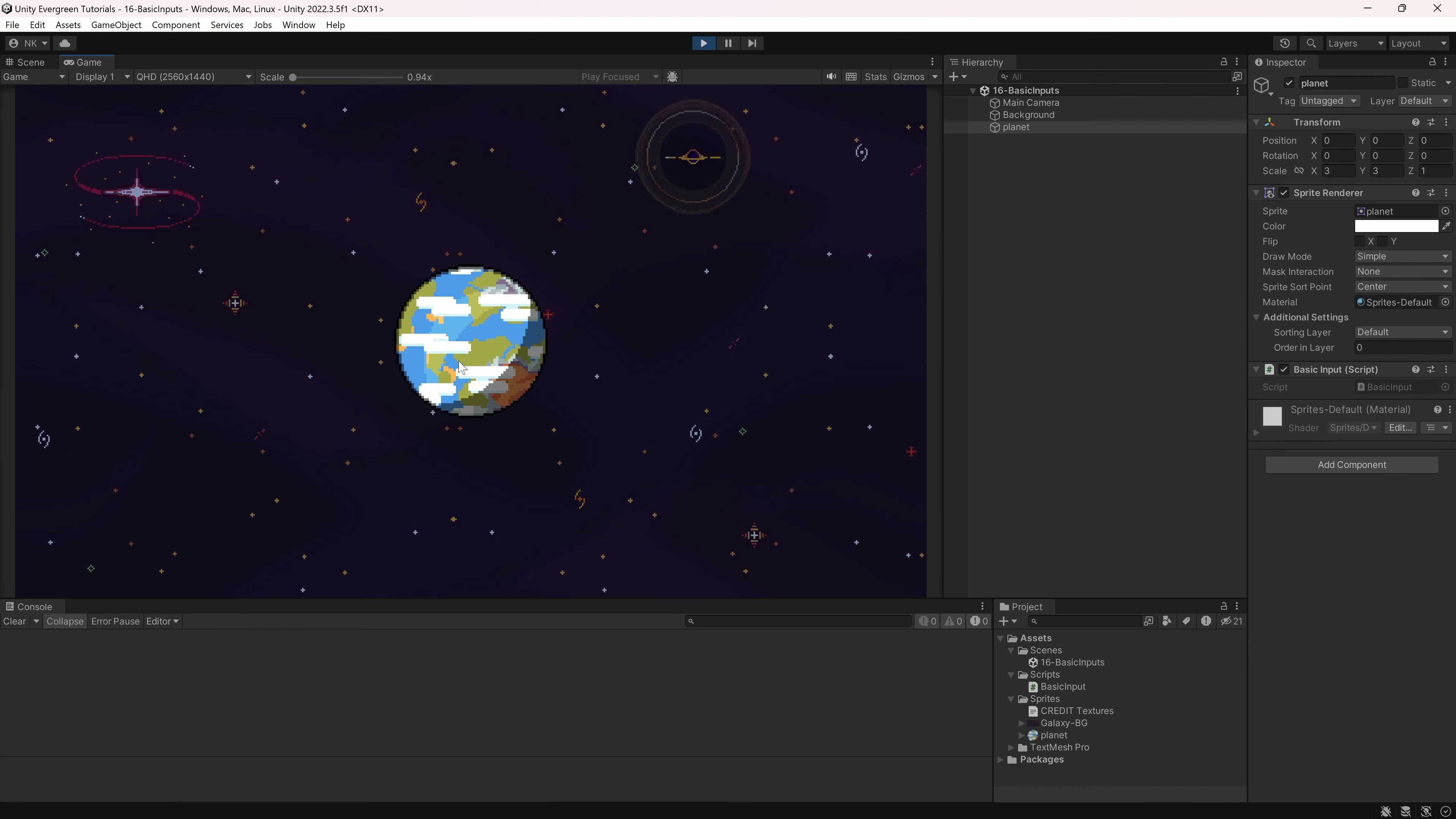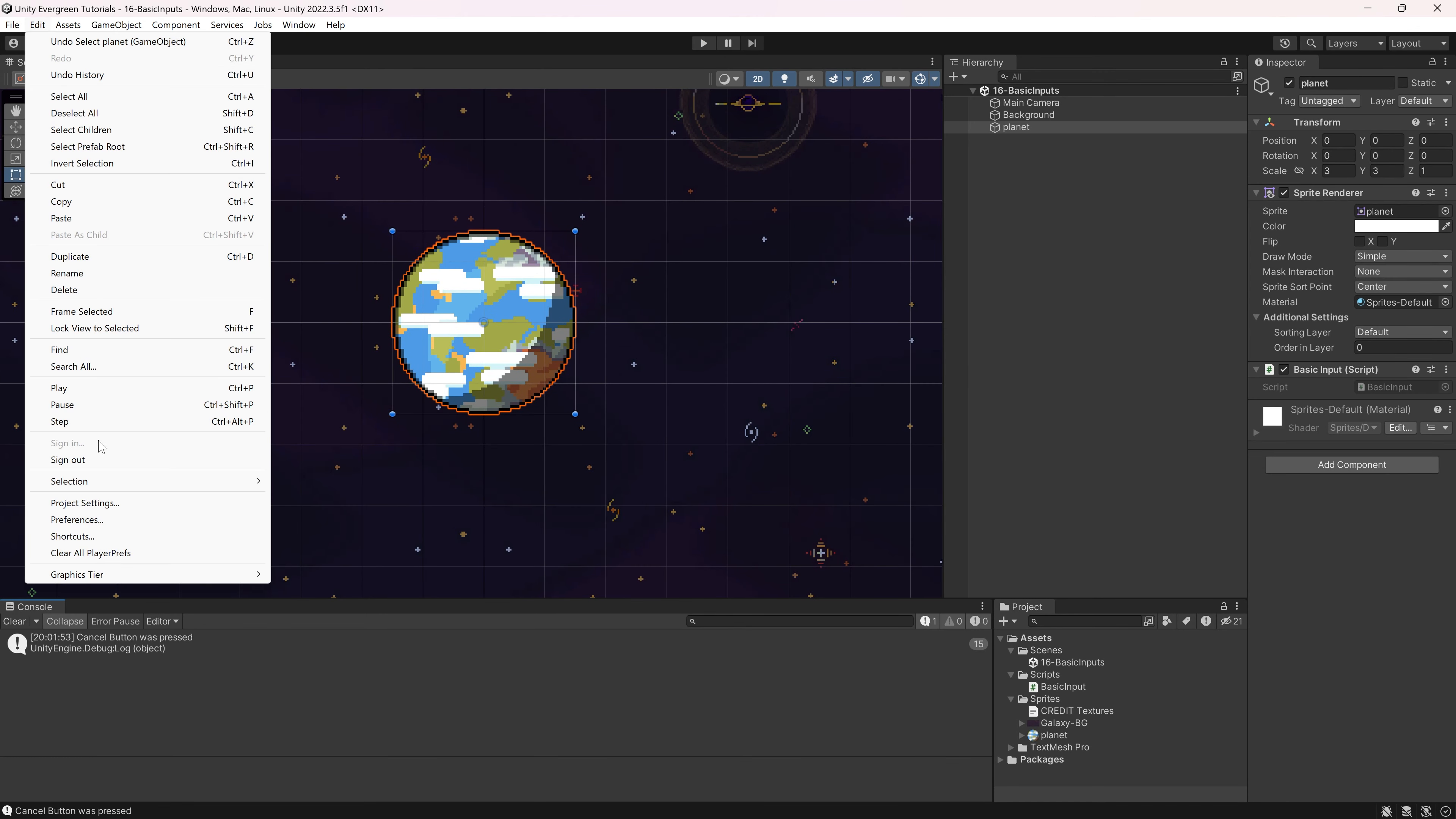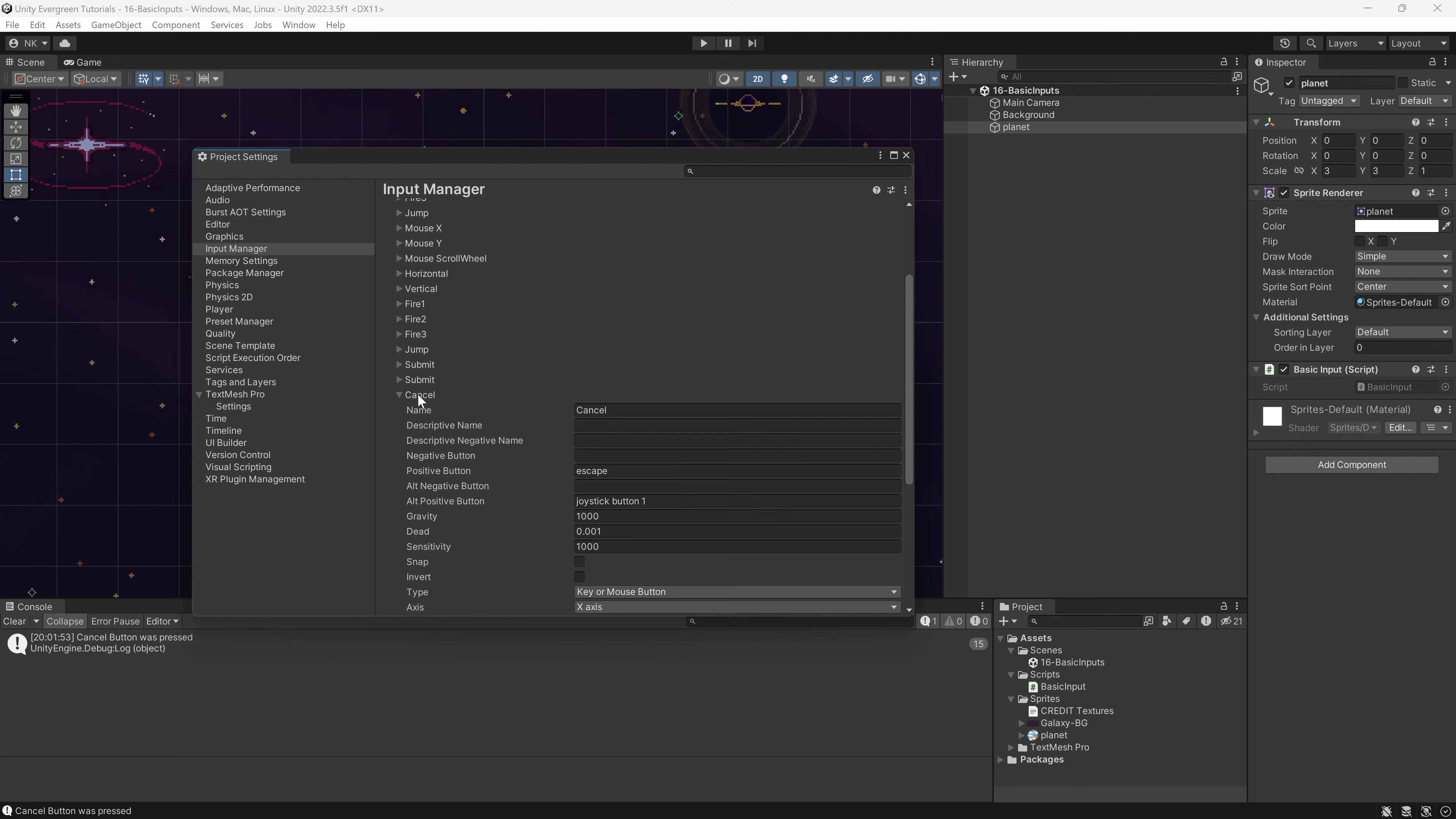And if I press escape right now, you can see the cancel button was pressed. So cancel is escape. How do we know that that is the case? And what are the defined buttons? Well, if you go to edit and go to project settings, under the input manager, there are what's called axes that are defined right here. And you can see there's the cancel button.